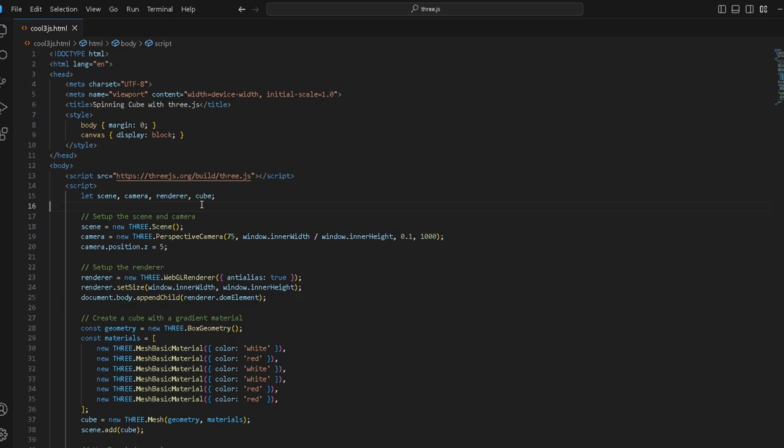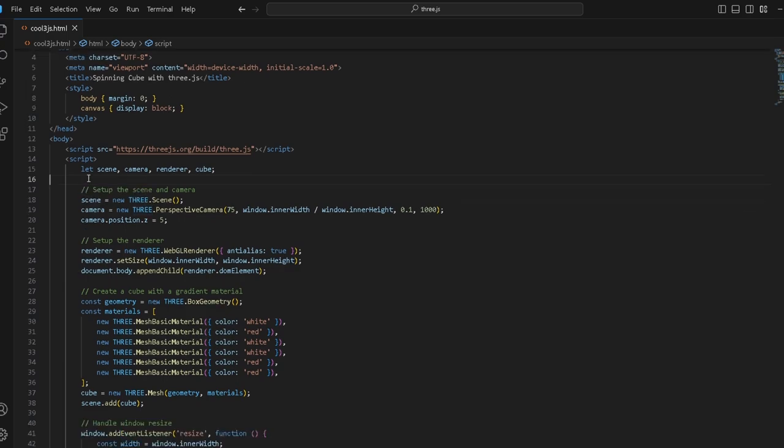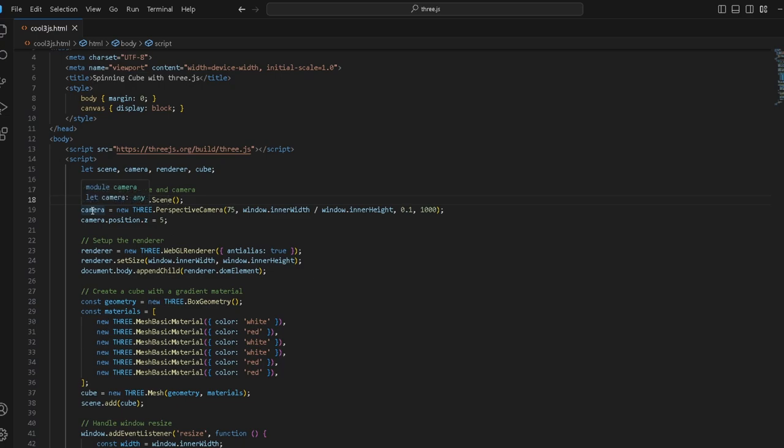What we do is we set up the scene and the camera. We have scene equals new Three.js scene, so we instantiate a new scene with this Three.js function.